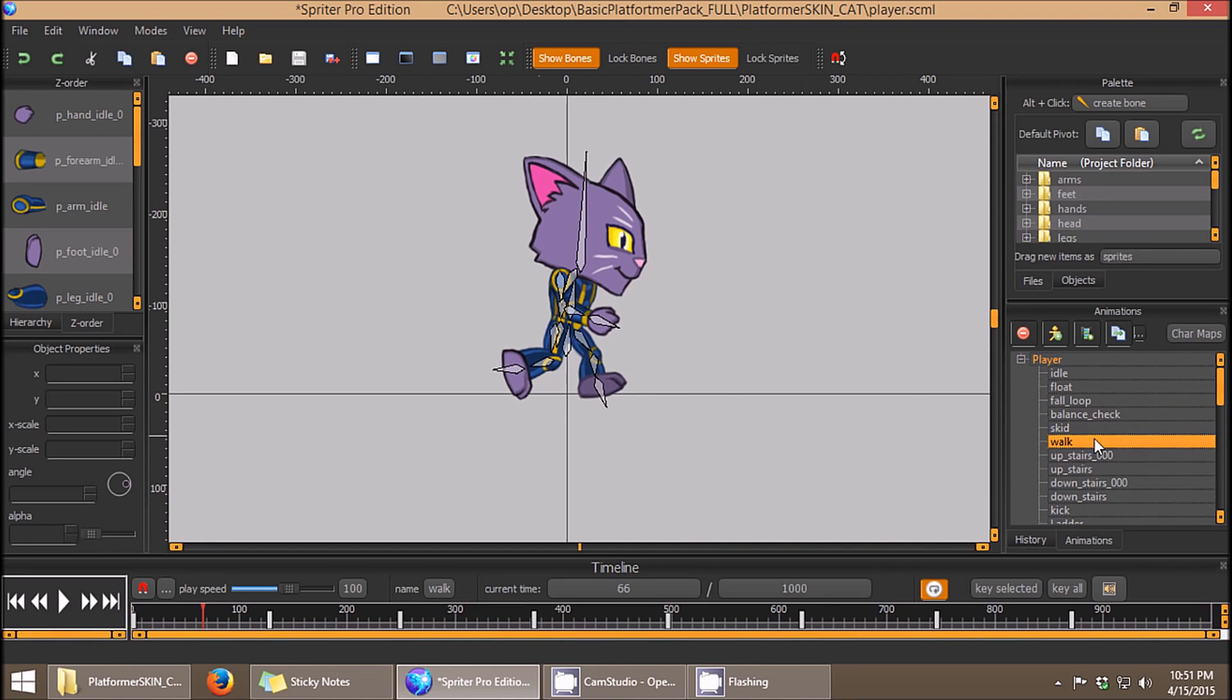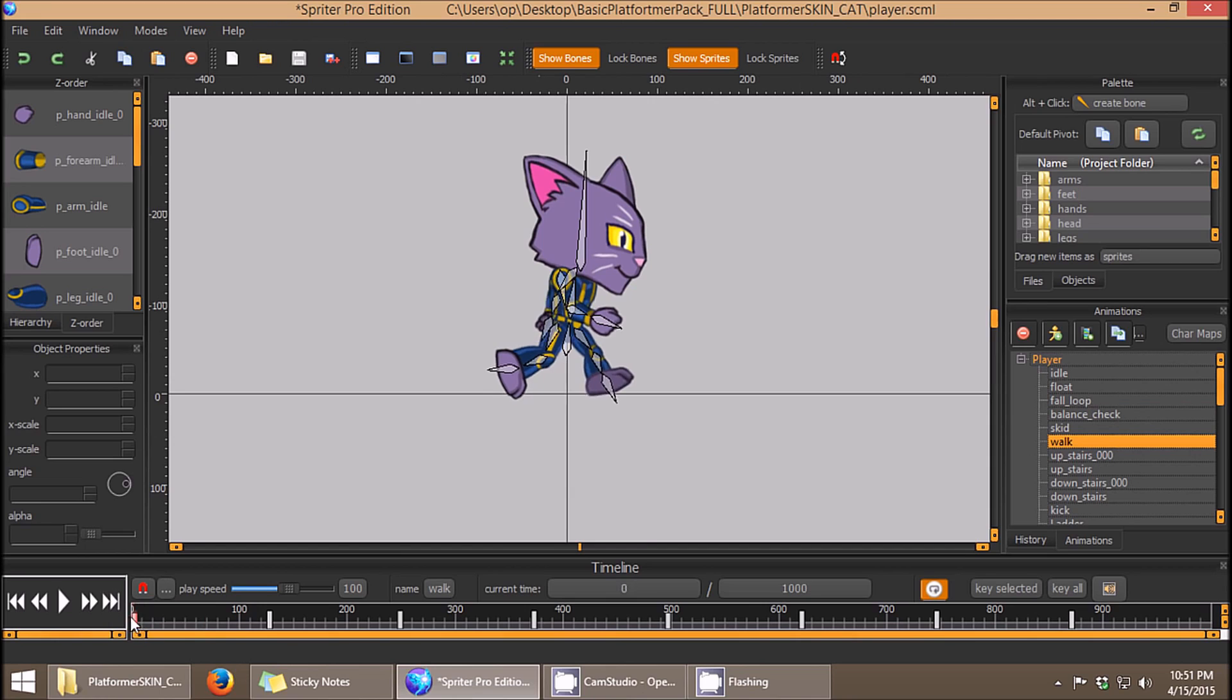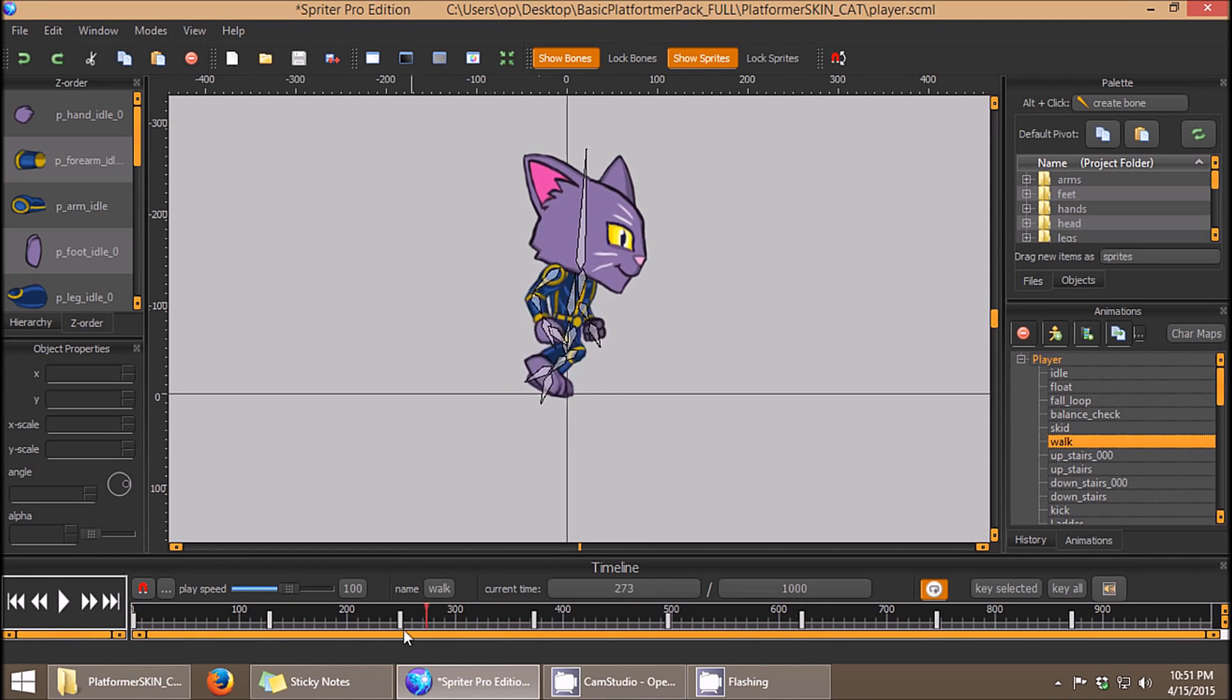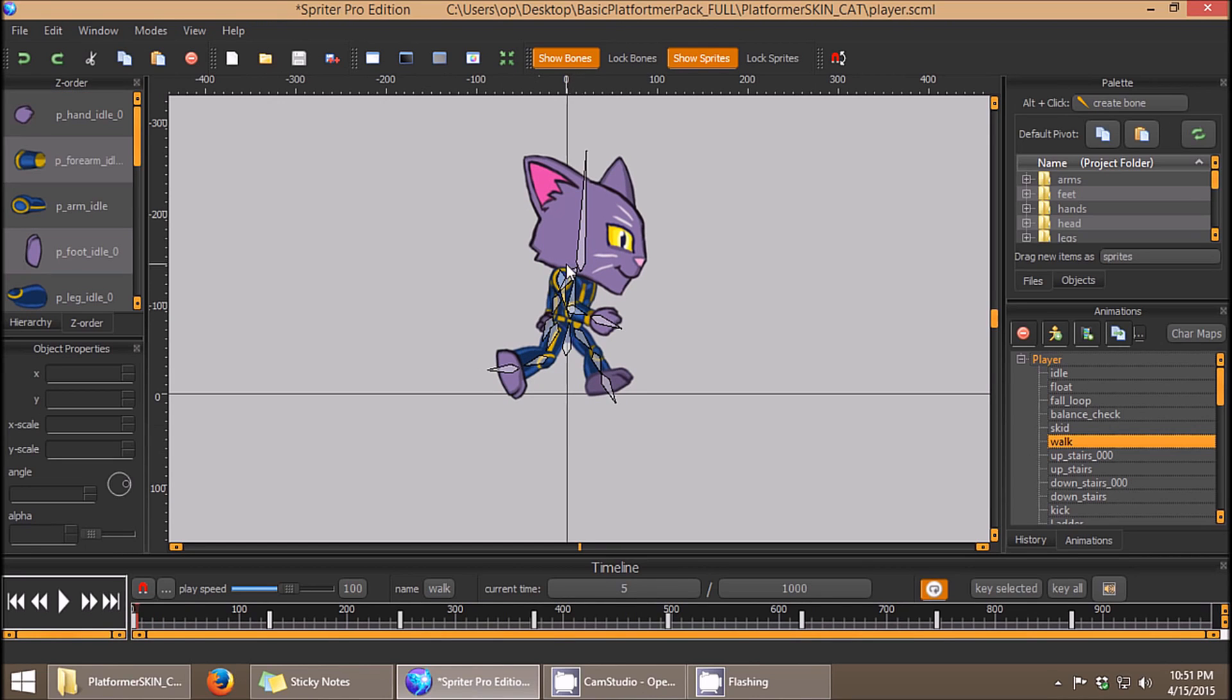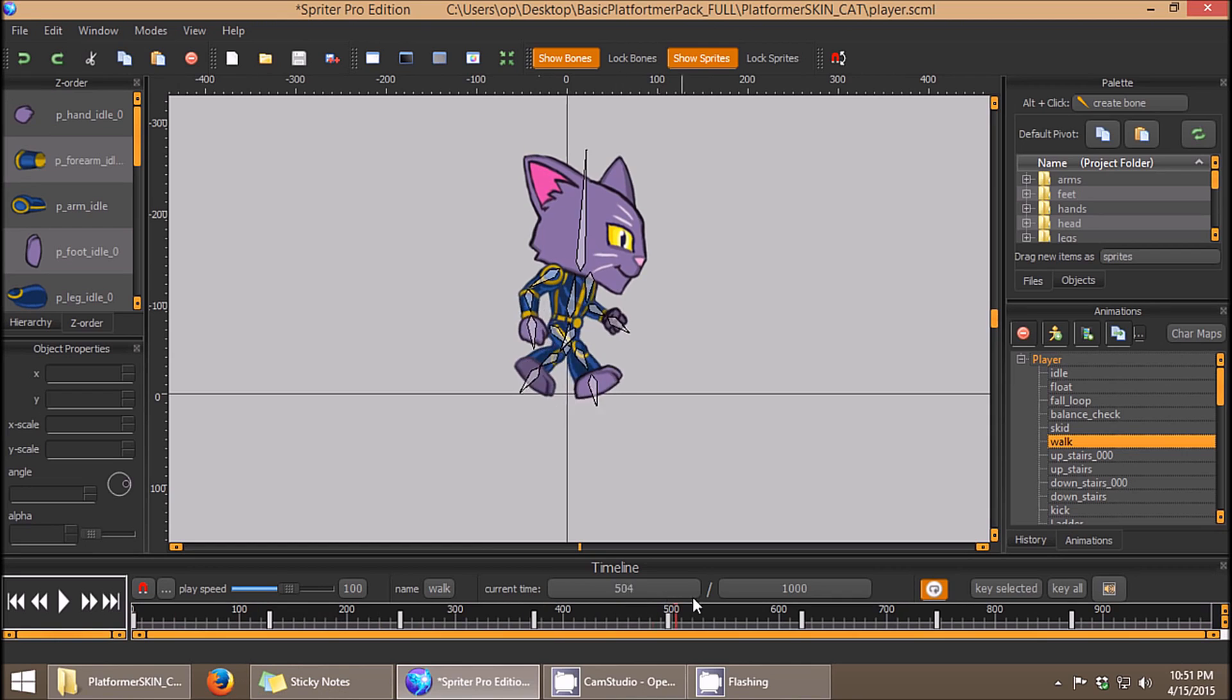It then might look strange if the sideways walking animations are smoothly tweened. So one thing you can do, even though you don't need to use image swapping for the sideways facing, you can just rotate the limbs as needed.